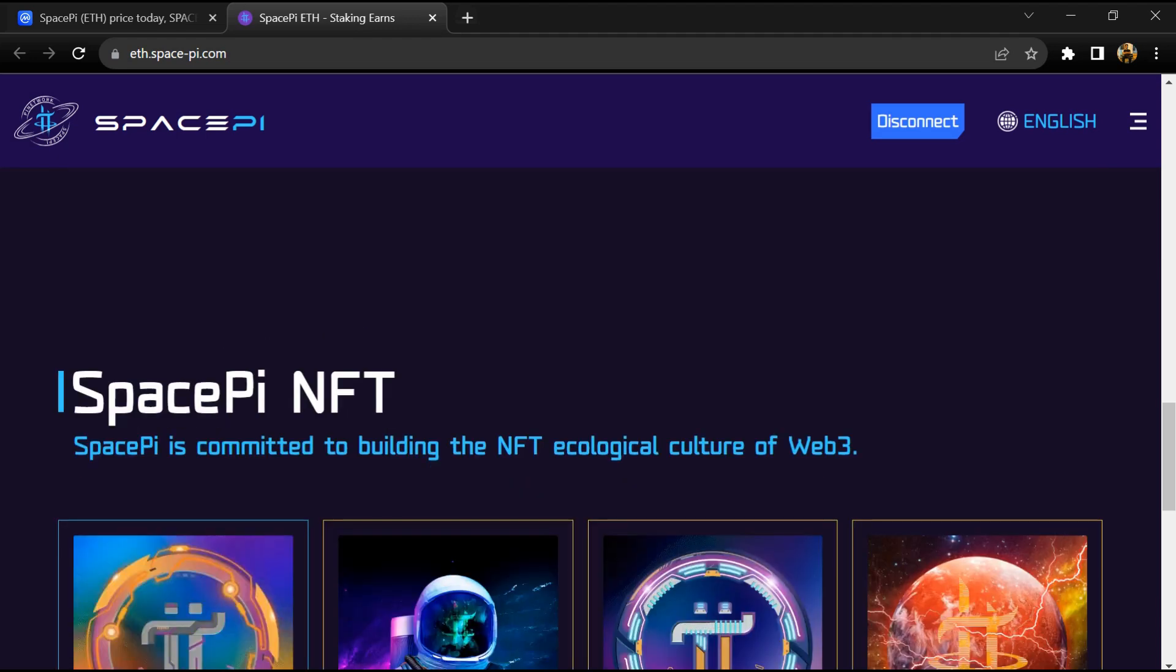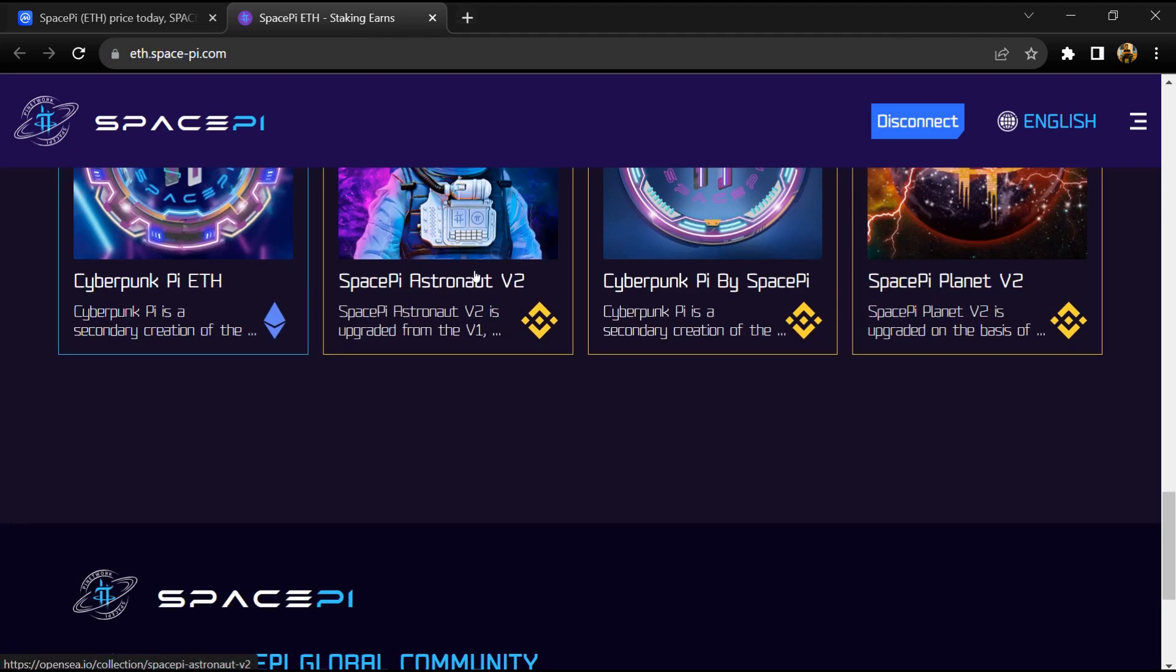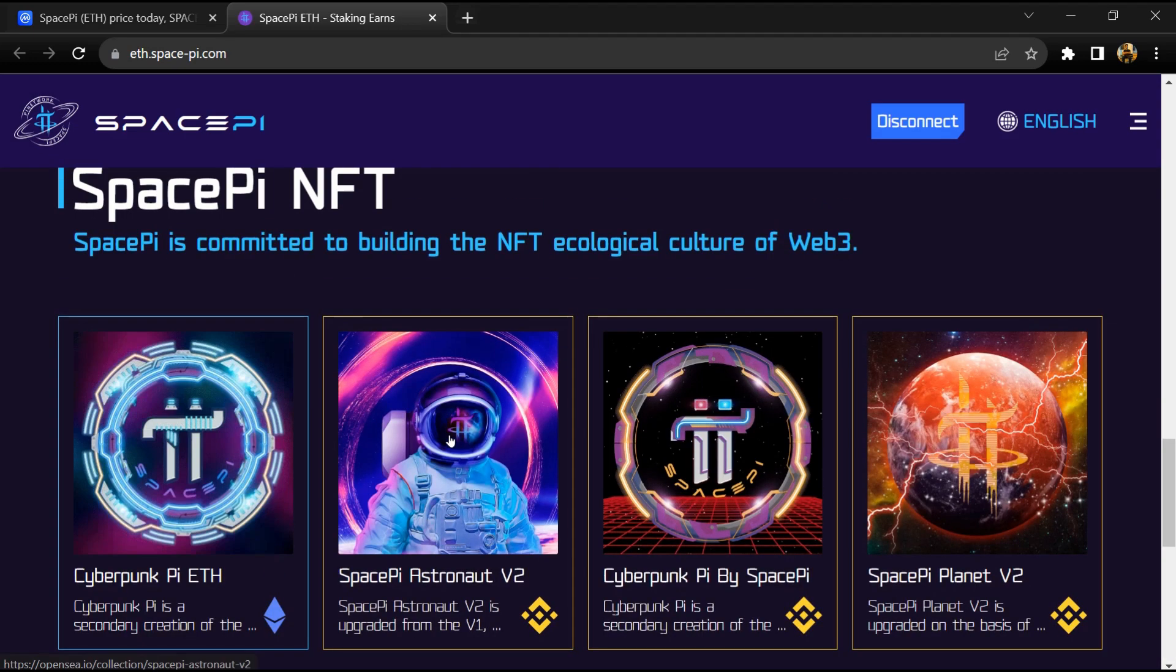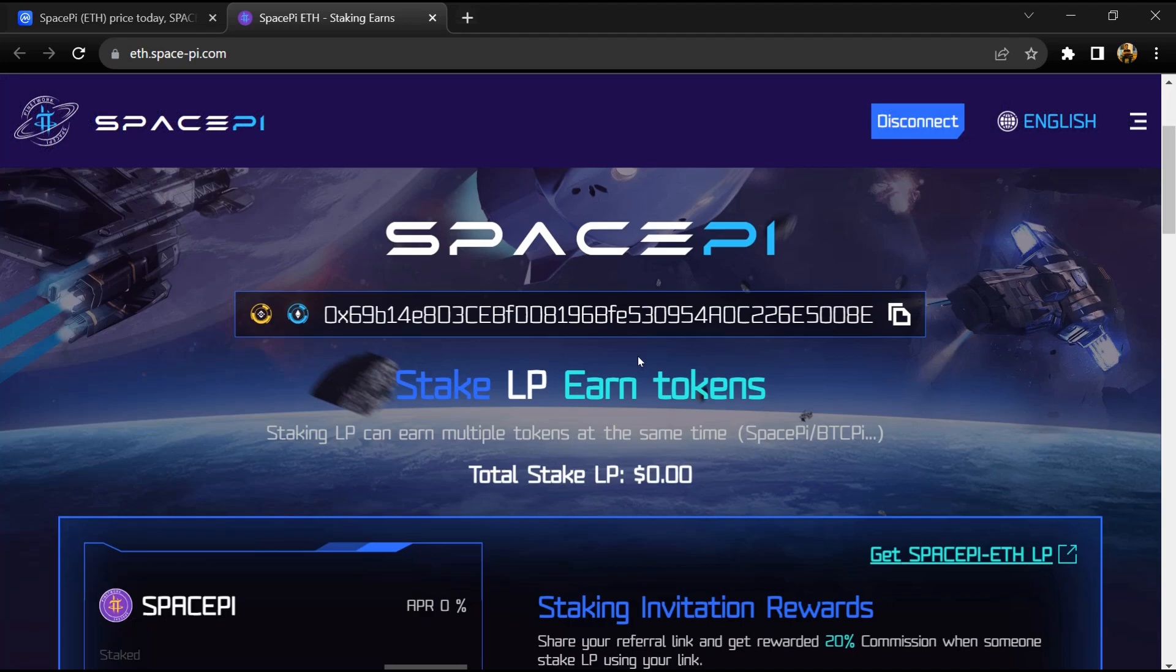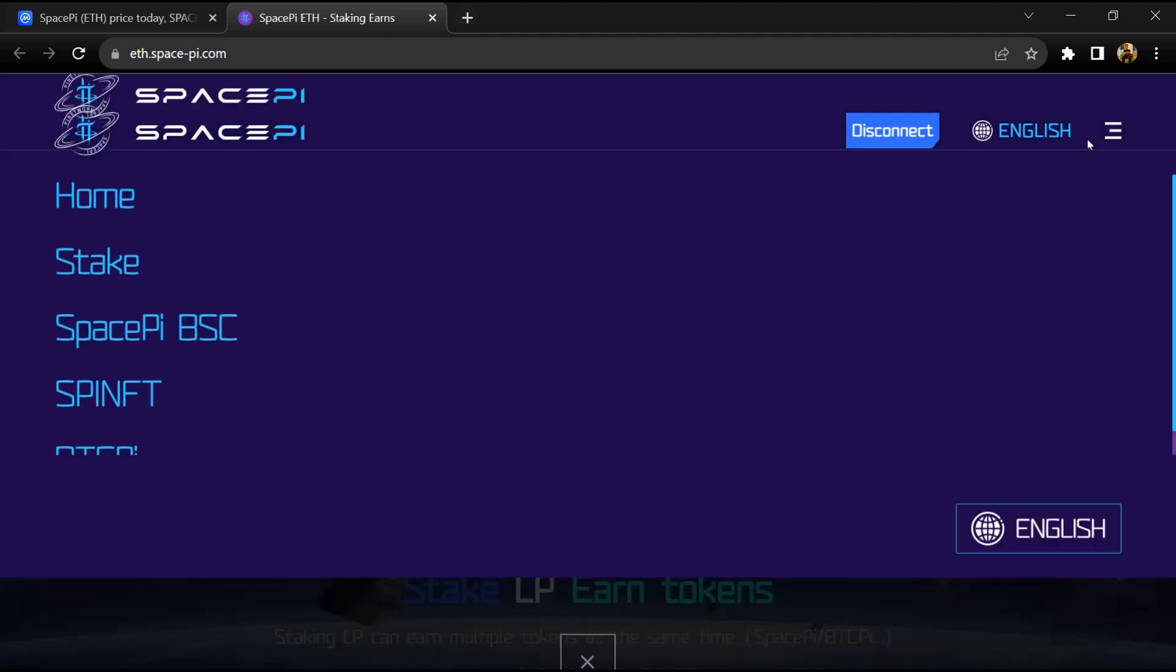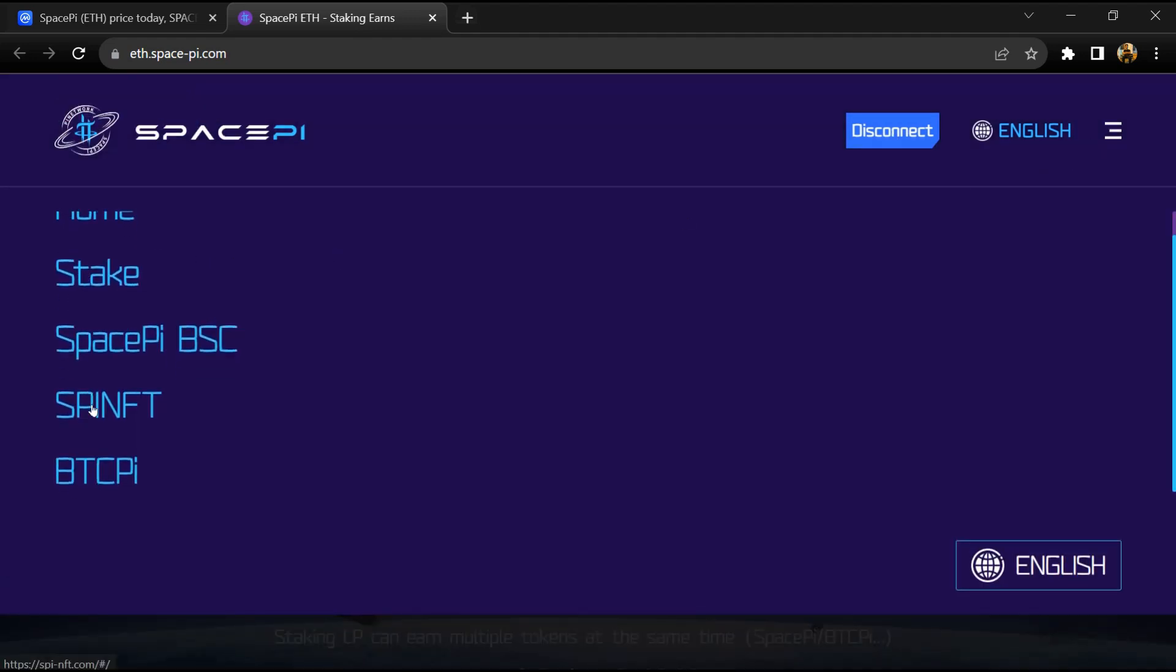SpacePI delivers decentralized solutions in e-commerce, social networking, payments, and data security, aiming for a holistic user experience. Through its specialized NFT platform, SpacePI offers a variety of digital arts and collectibles that cater to various user interests and applications, including social interaction and gaming.